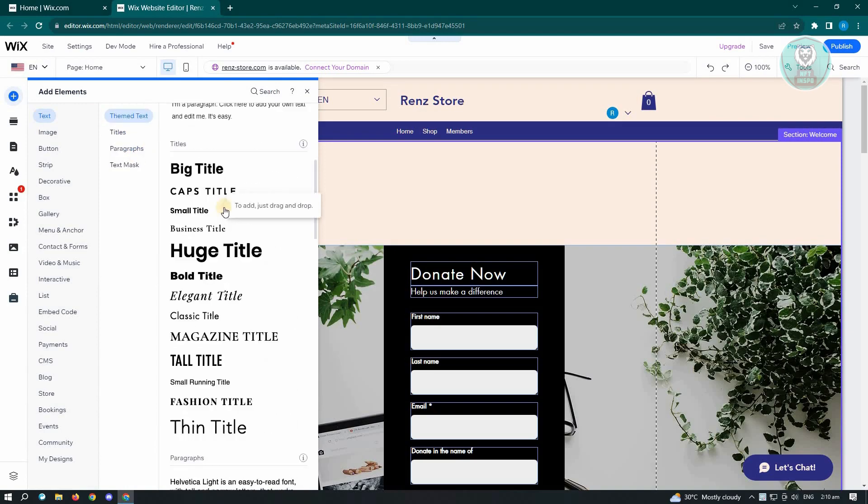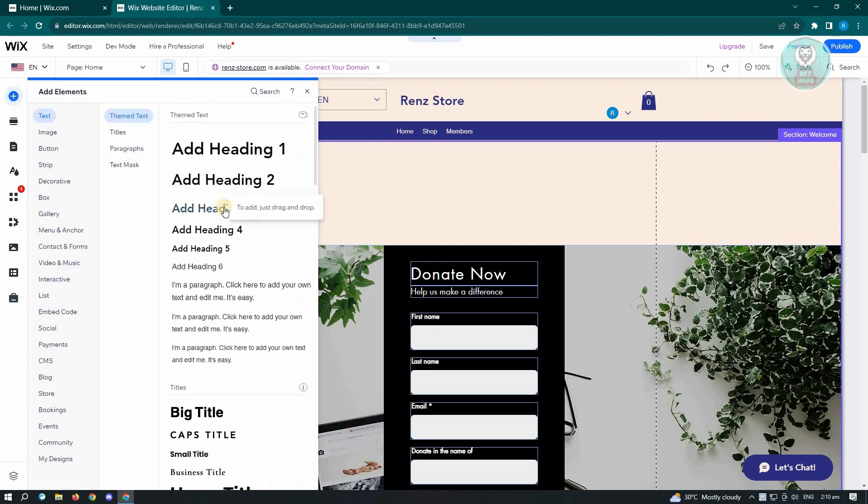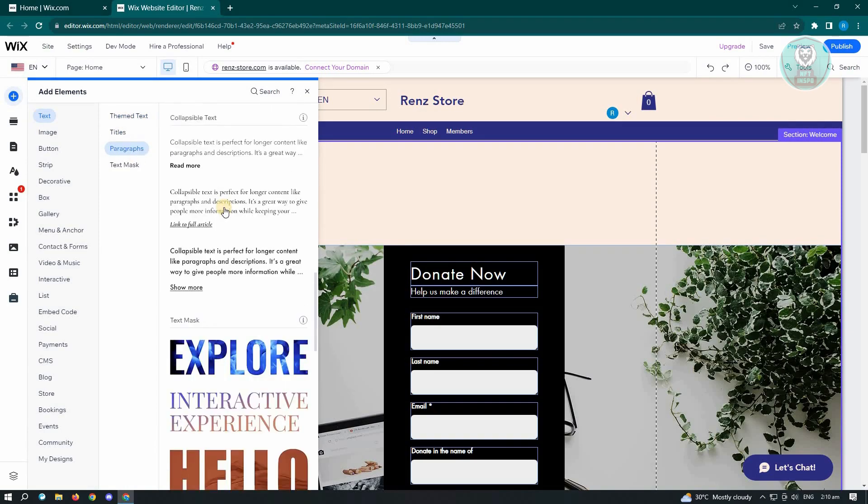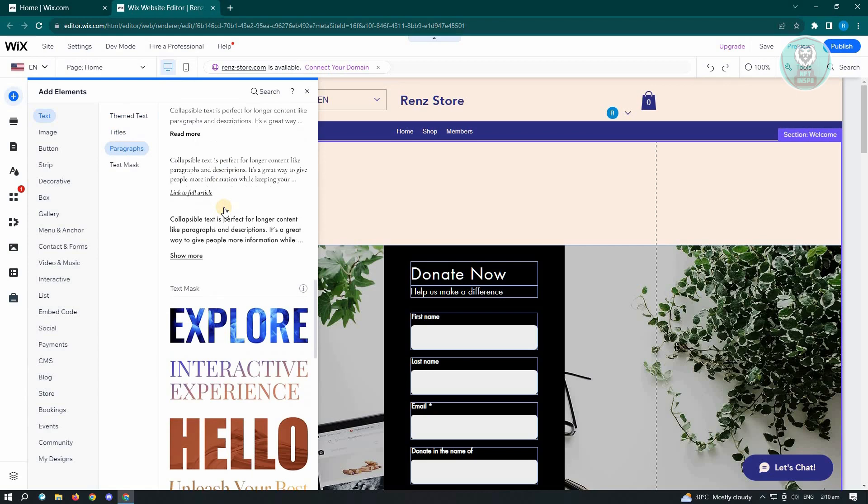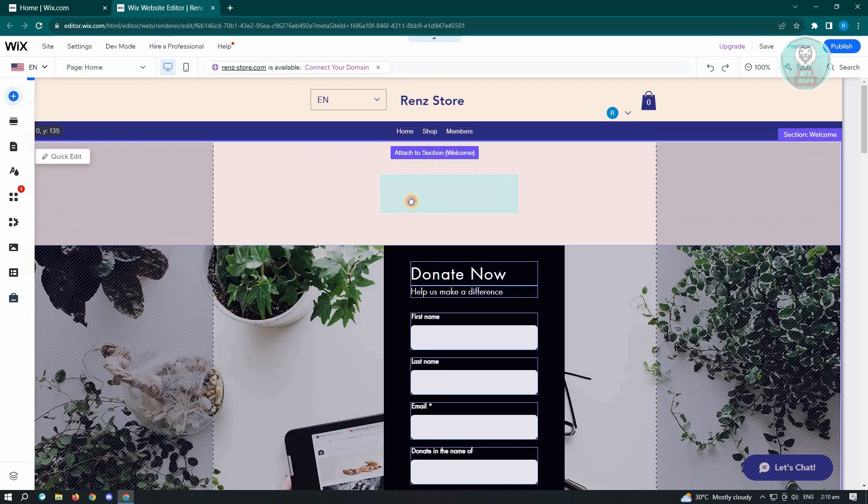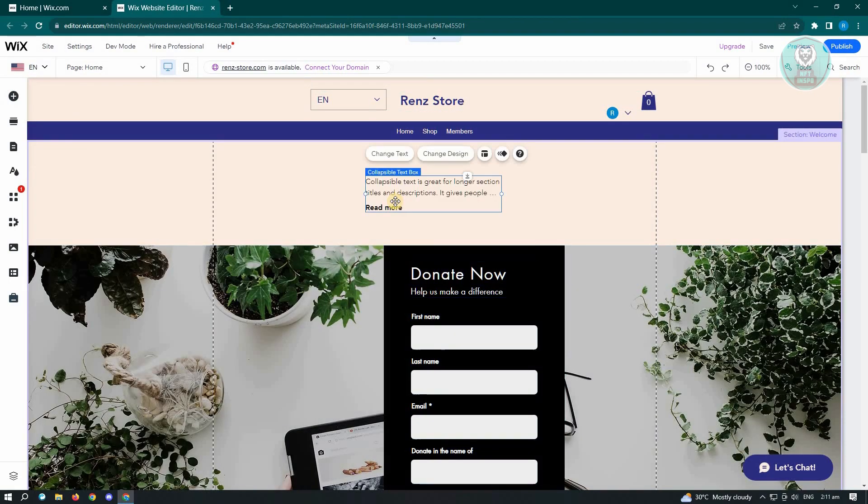Now under paragraphs, what you need to do is scroll down a bit until you see the section for collapsible text. So in this case, just click on it and drag it in the section where you want to add this one.